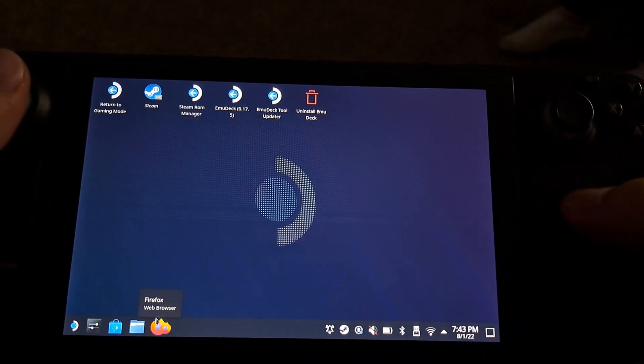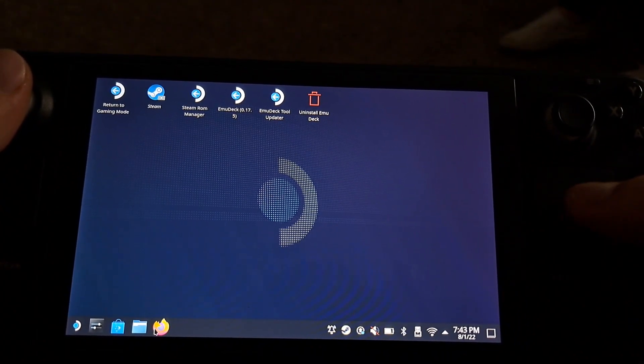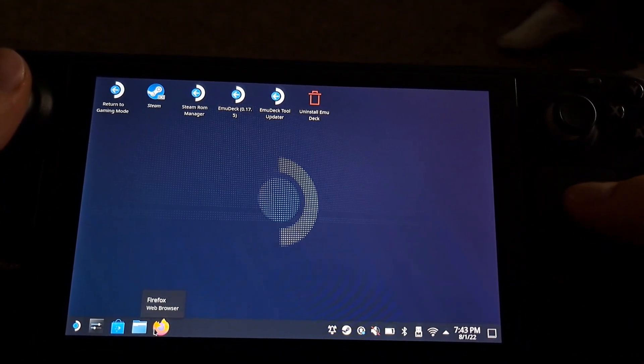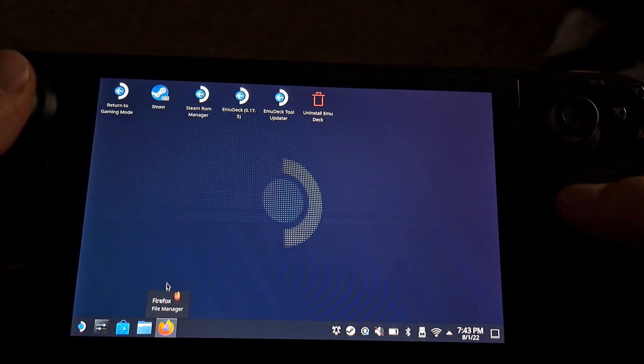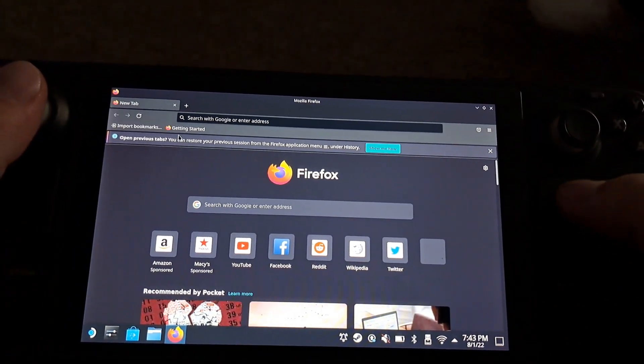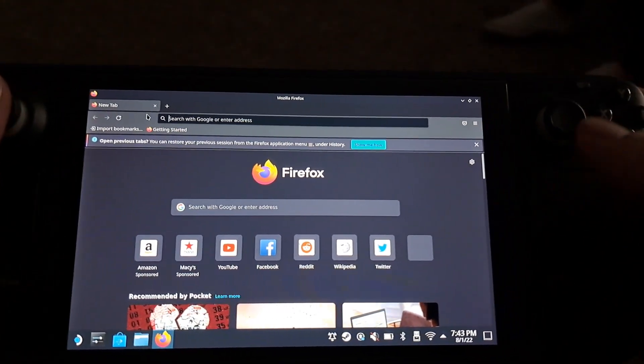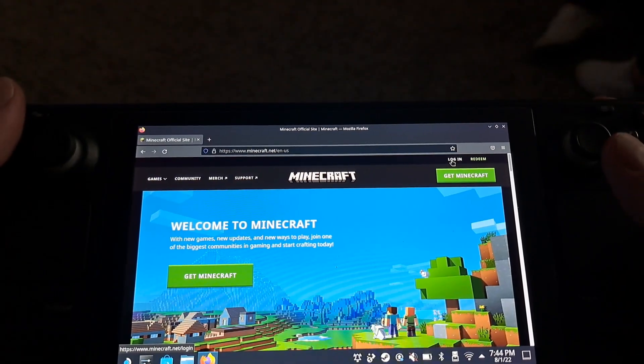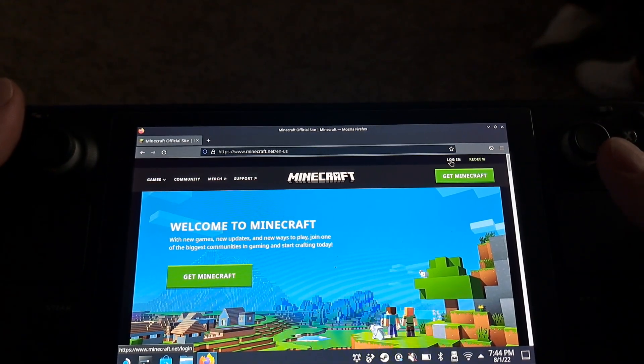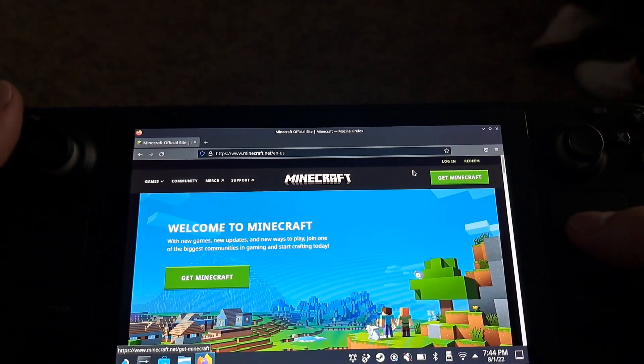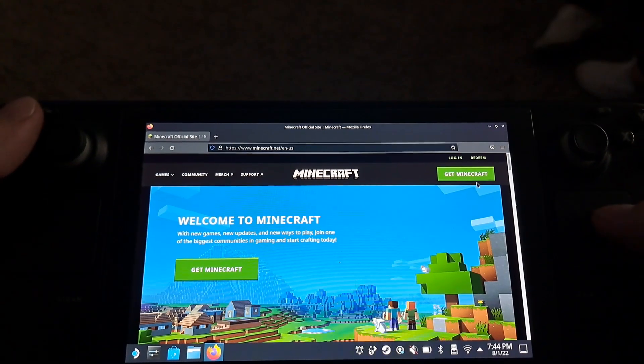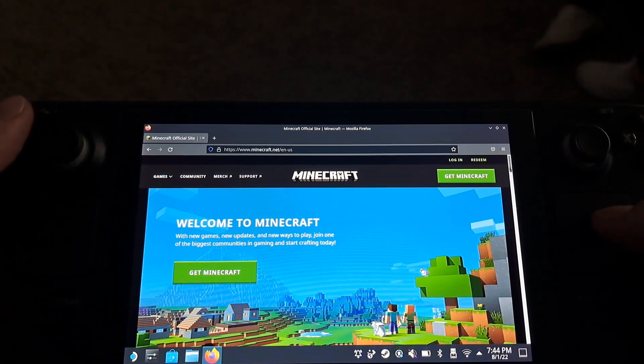So first you're going to navigate to the desktop and open up the Firefox browser. Then we're going to navigate to Minecraft.net and then you're going to log in here. You want to select log in up at the top right corner.